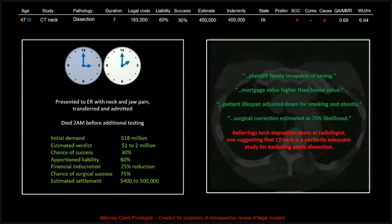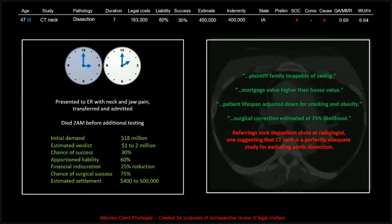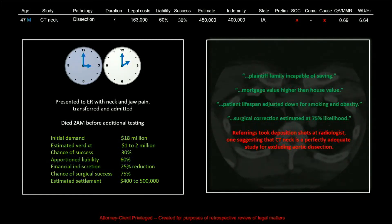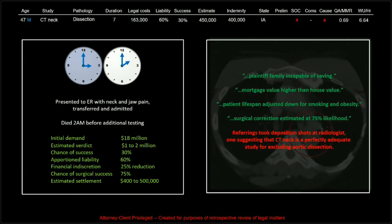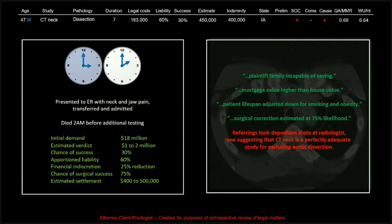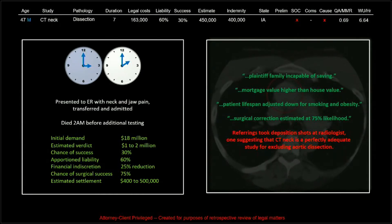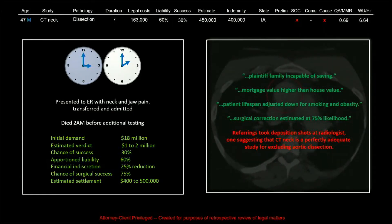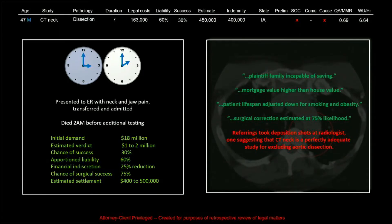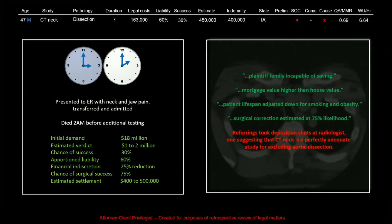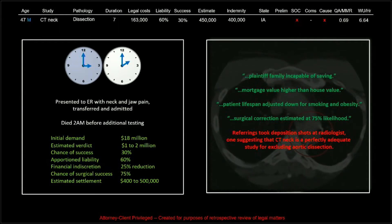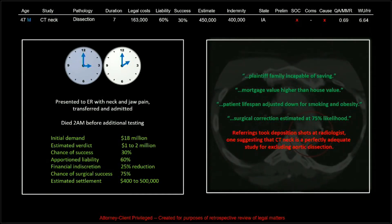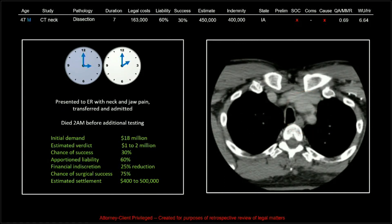Comments in depositions I found interesting: plaintiff incapable of saving, mortgage value higher than house value, lifespan adjusted down for smoking and obesity. They actually get economists to come and estimate your lifespan and earnings potential, and that is heavily weighted in determining indemnities. Disturbing for the legal team were the referring physicians taking deposition shots at the radiologist — one suggesting that a CT of the neck without contrast is a perfectly adequate study for excluding aortic dissection. The things people say in these cases are pretty striking.